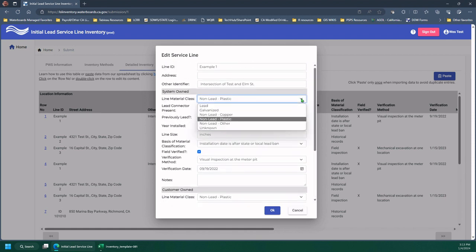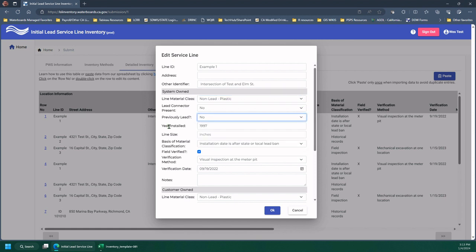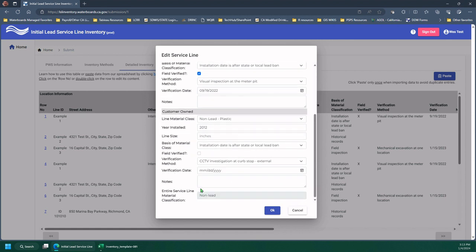And if you click these, you'll see that it's the same allowable entries and in the same order as your template or your spreadsheet should be.